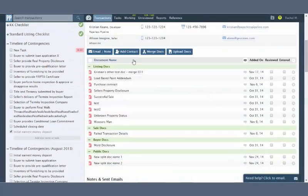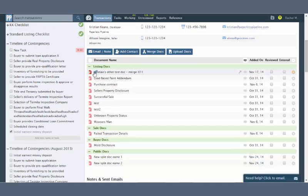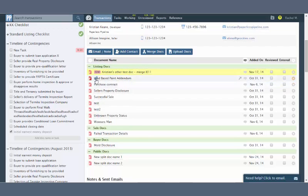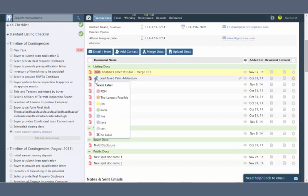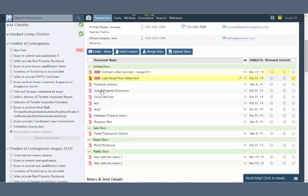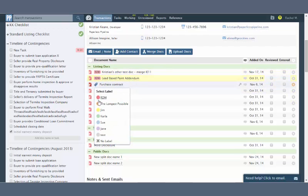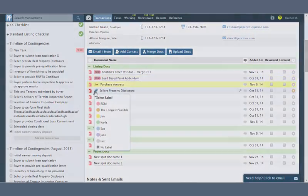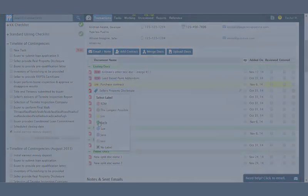To apply a label, go to Transaction Docs. Hover over the doc name until a label icon appears. Click it to select the desired label or to remove a label. Use the same process on working docs.